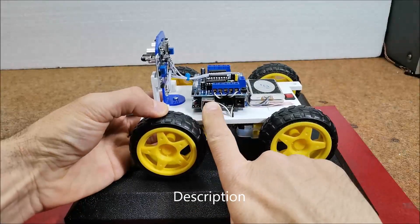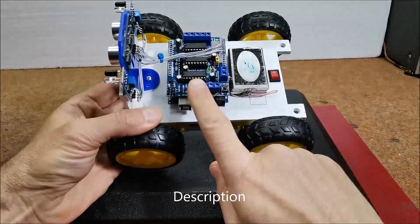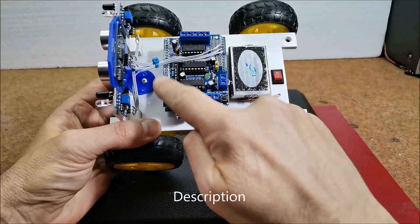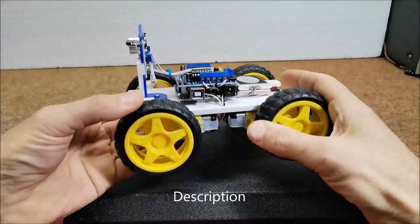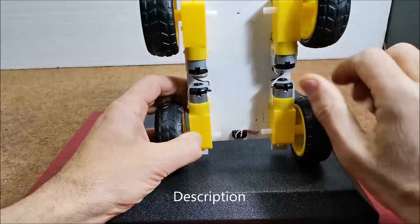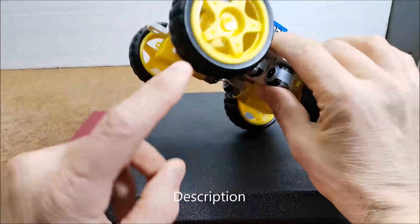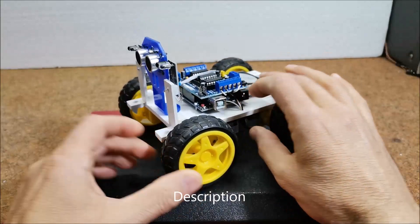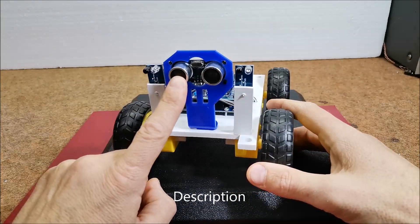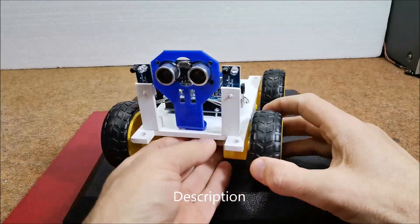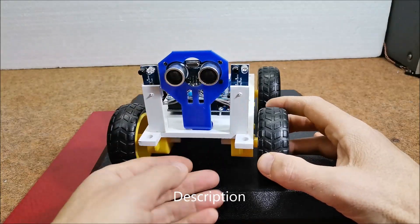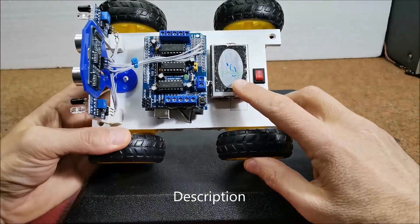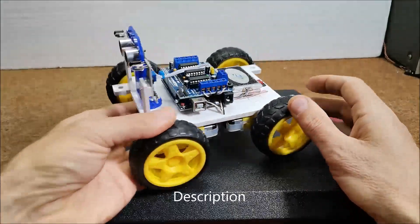Arduino Uno microcontroller, L2293D motor driver shield, four DC gear motors with wheels, HC-SR04 ultrasonic sensor module, two infrared sensor boards, and 7.4 volt lithium-ion battery pack.